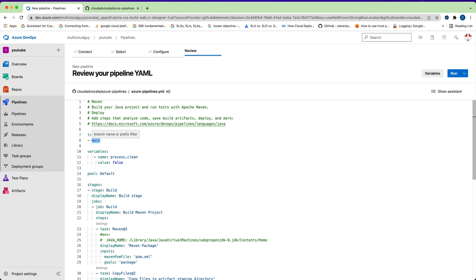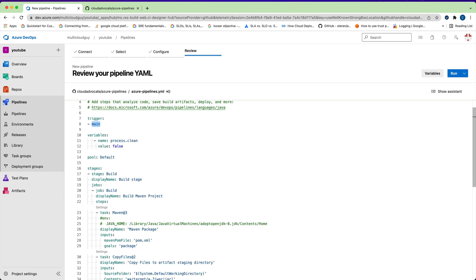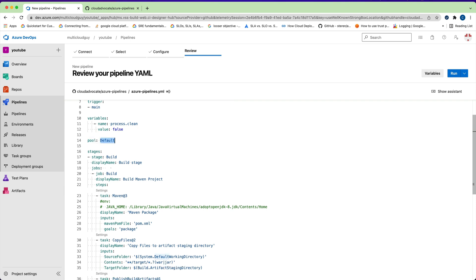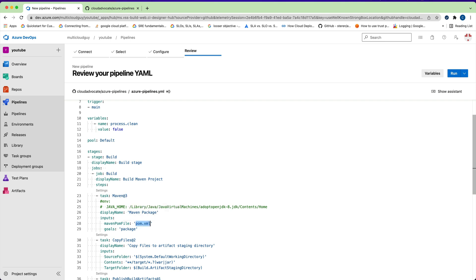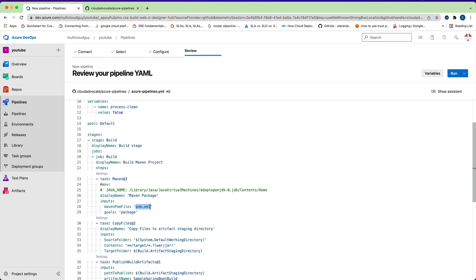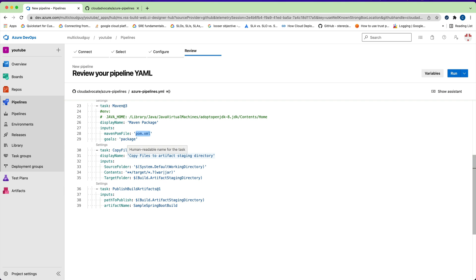The 'pool' is set to 'default', which is the agent pool we configured — my MacBook Pro is running inside this default pool. These are the main stages. The first stage is 'build', and the job inside it is called 'Build Maven Project'. In the steps, the first task uses Maven 3 with pom.xml as input from the repository. The second task copies the target JAR file generated from the build to the artifacts staging directory, which is a predefined system variable.